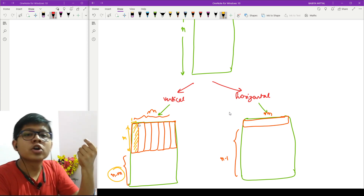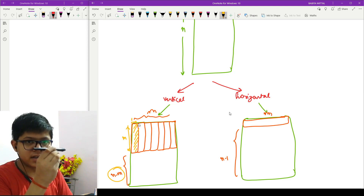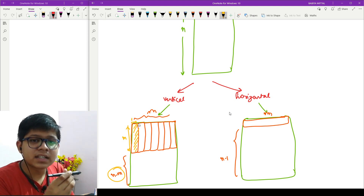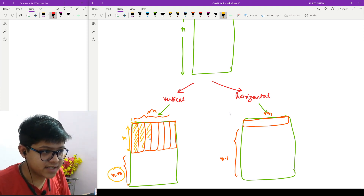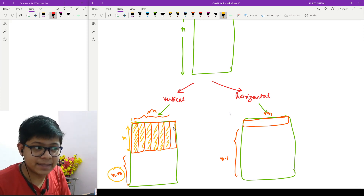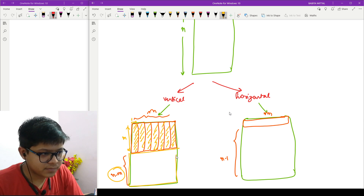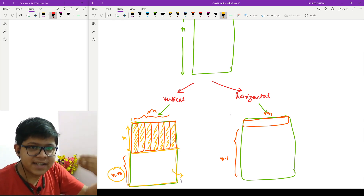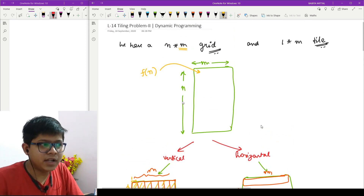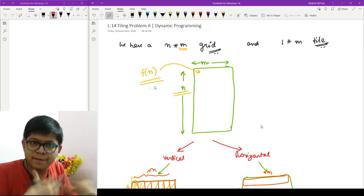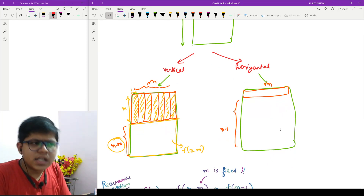When placed vertically, one cell occupies a column, leaving m minus 1 remaining columns. In that case, I cannot place another 1×m tile horizontally — all others must be placed vertically as well. So the problem reduces to finding the answer for n minus m rows, which is f(n minus m).